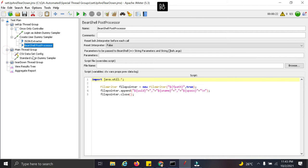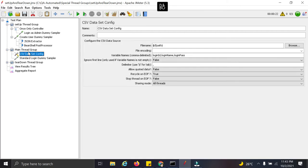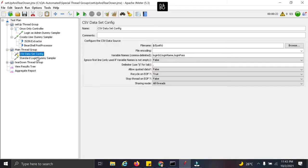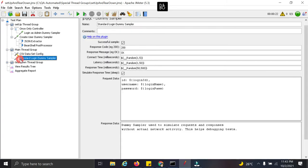In the main threadgroup we are accessing the same file path which we mentioned here. And we are accessing the same file path and extracting the login id, login name and password. And we are calling this dummy sampler.